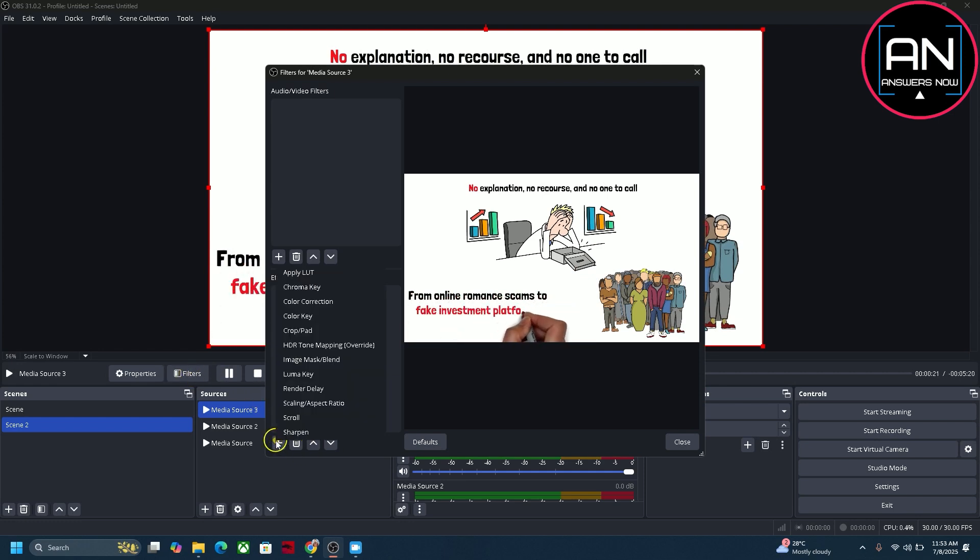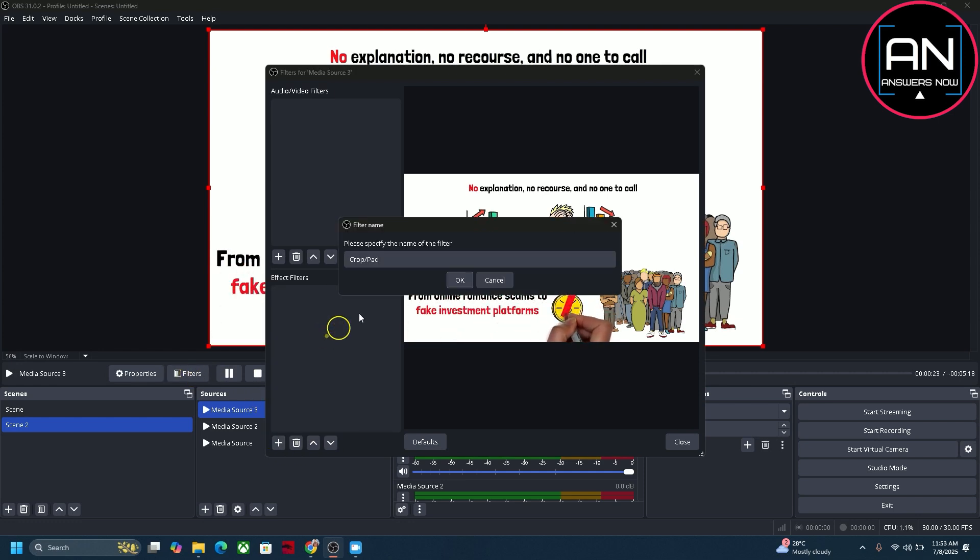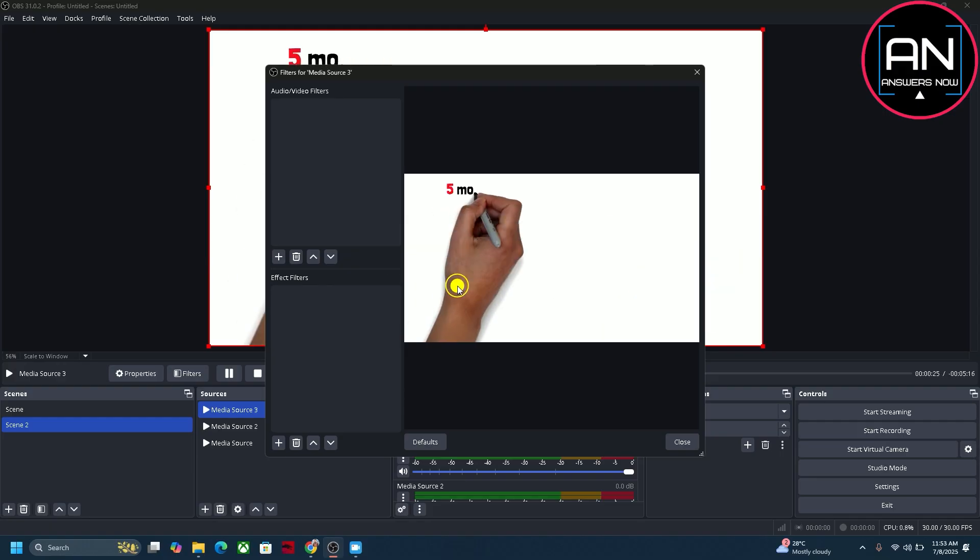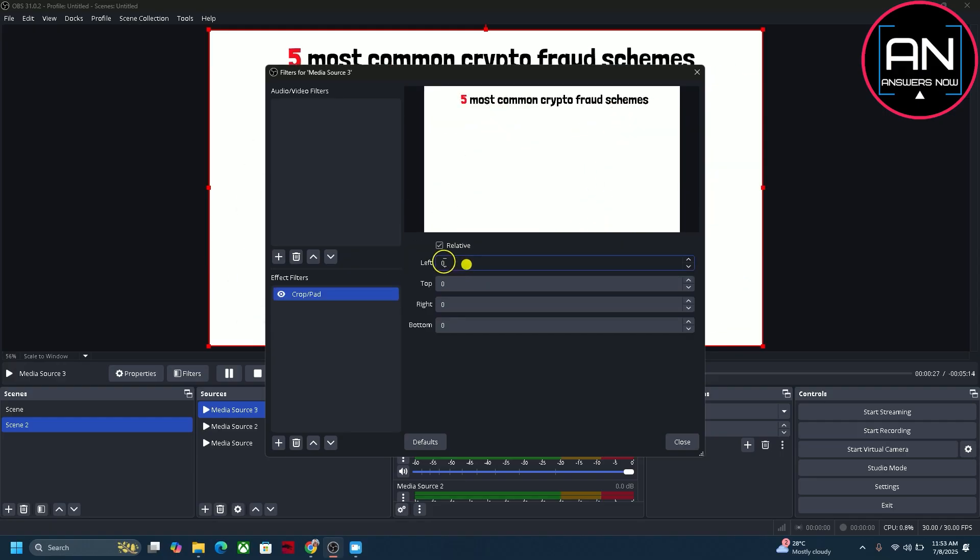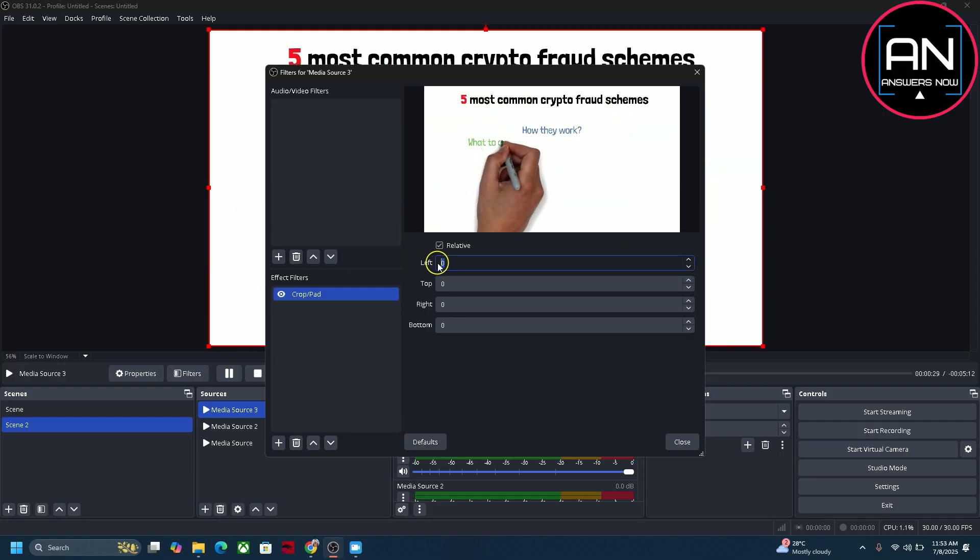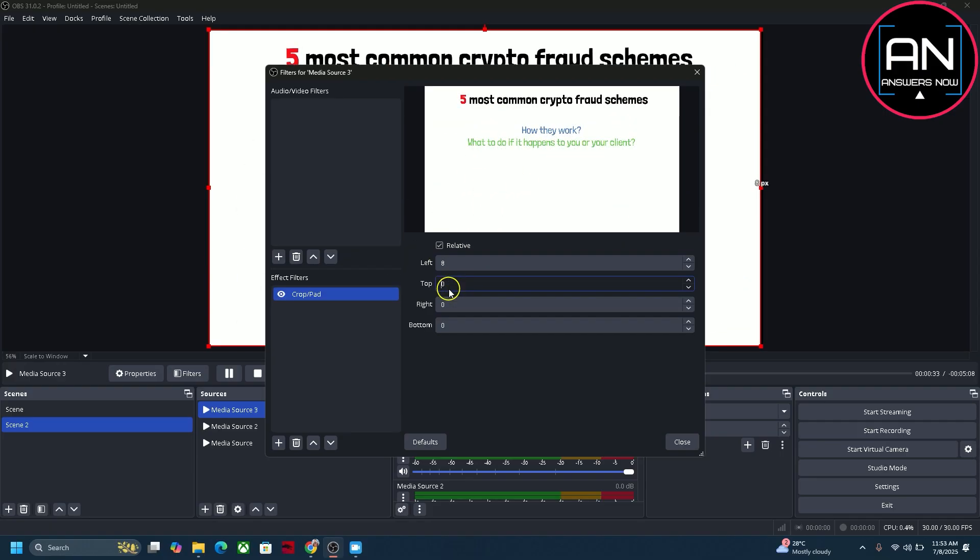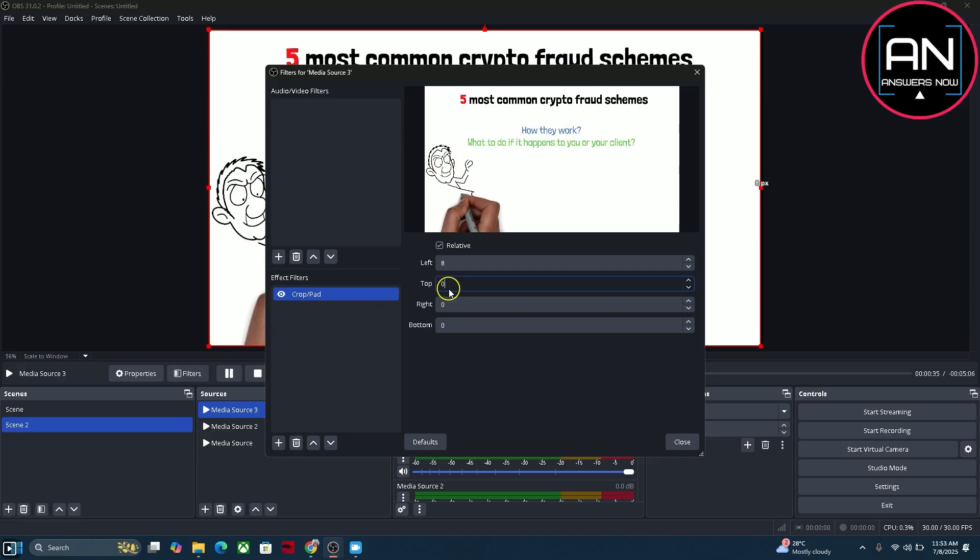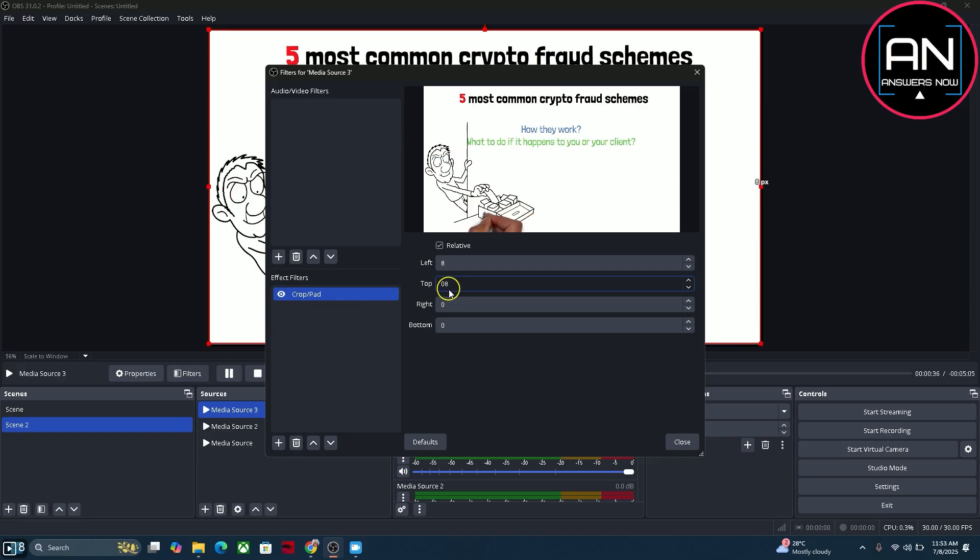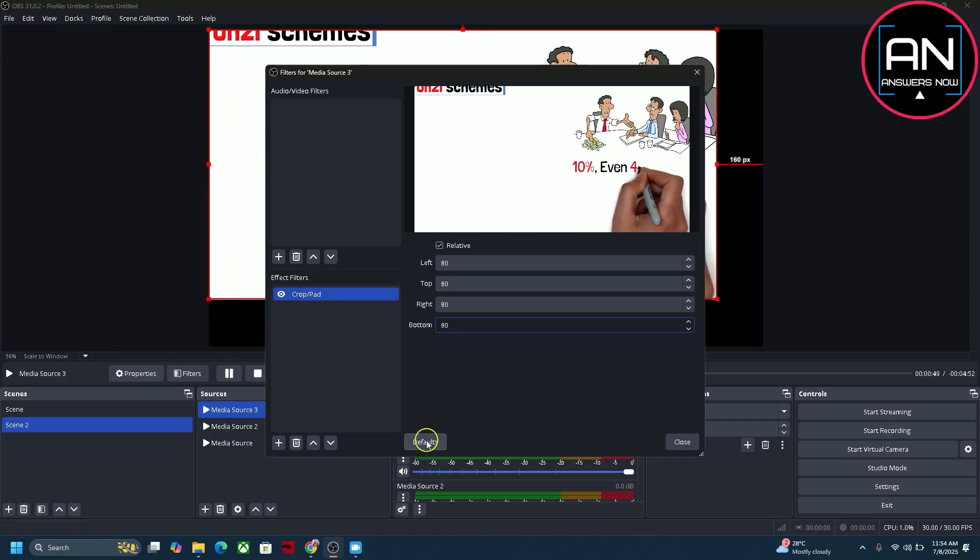Go to your video, select the layer and click on filters. Click on this plus icon here and click on crop pad. You can change the name here. Click on OK and now you can see this option: left, top, right, and bottom.